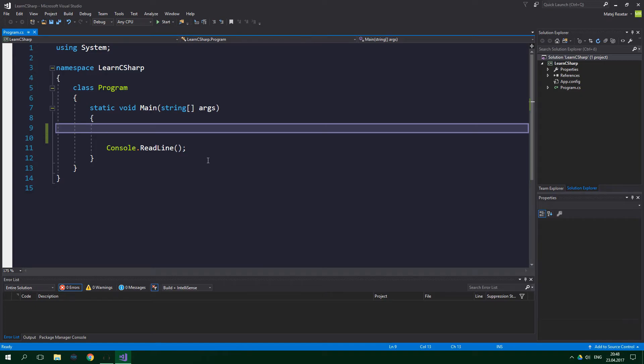Hello, welcome to ResoCoder. In this tutorial you're going to learn about arrays in C sharp.